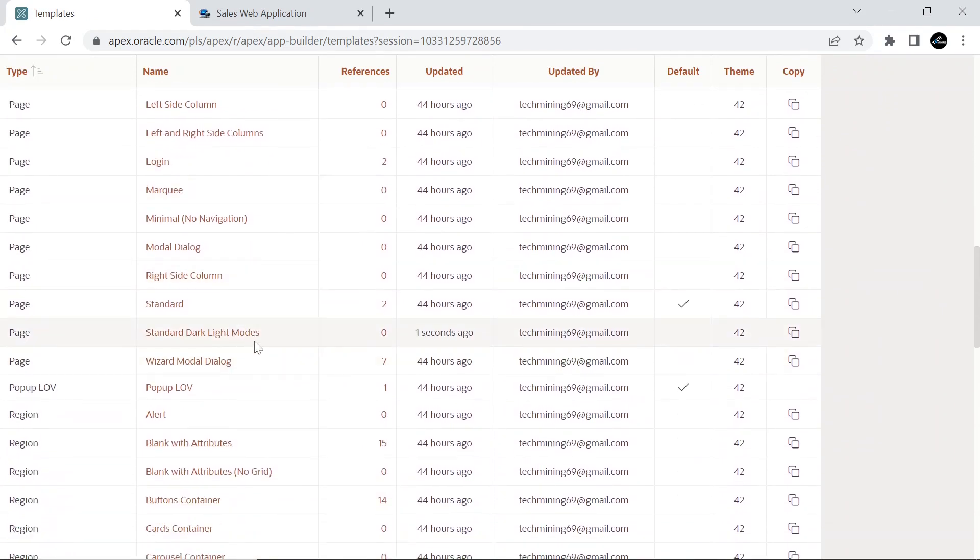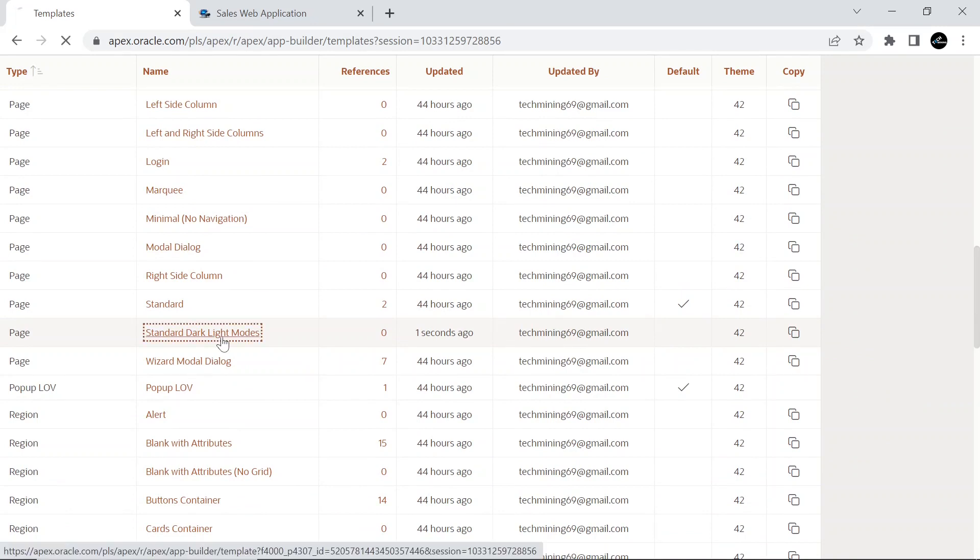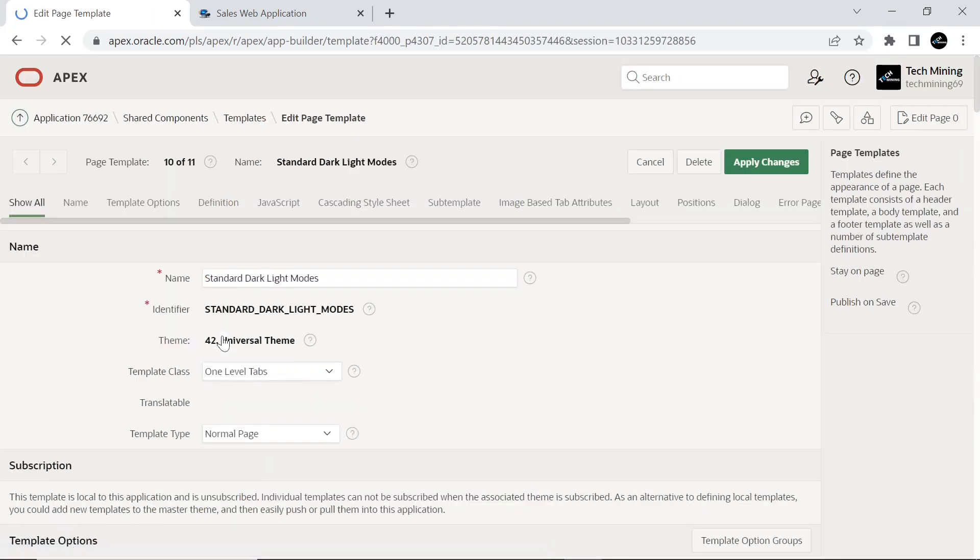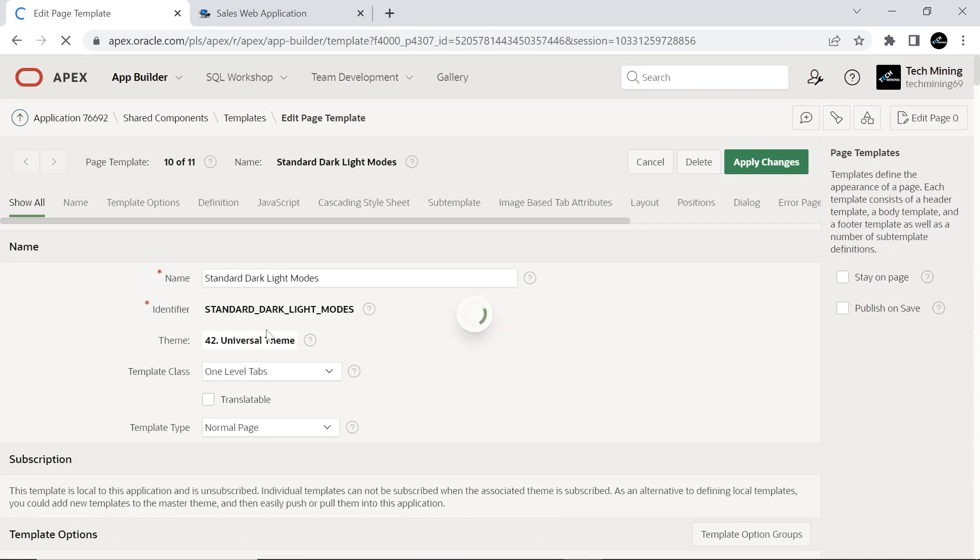The new page template will appear under the source template on the templates page. Click the name of the new page template to modify its definitions.